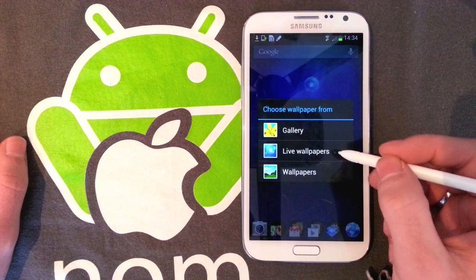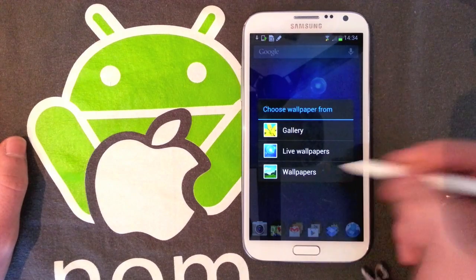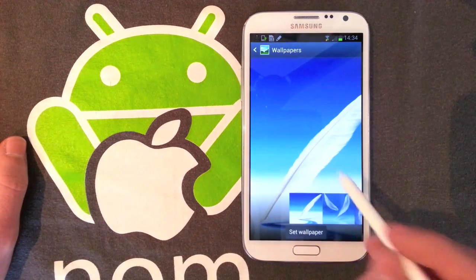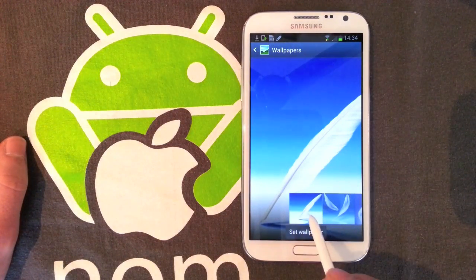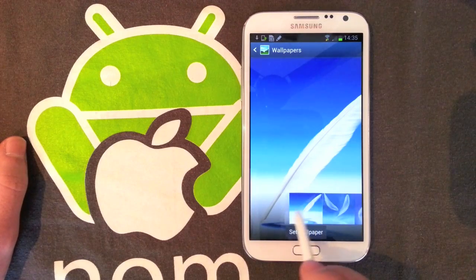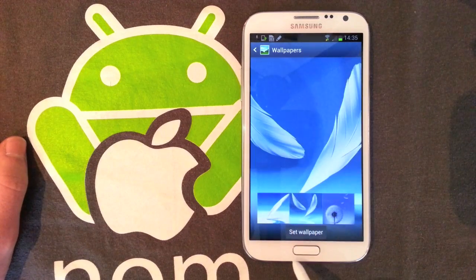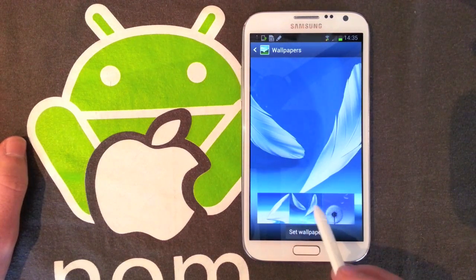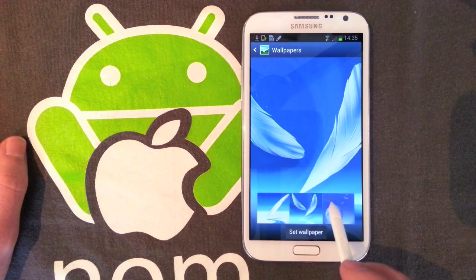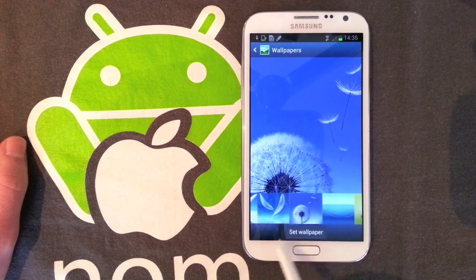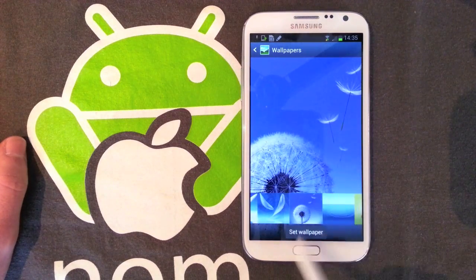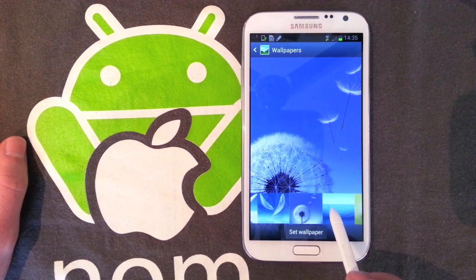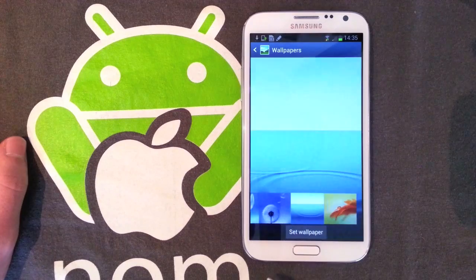We'll look at the stock wallpapers to start with. We've got this feather one which you've seen on the lock screen, we've got another feather one which is just two side by side, the same one from the Galaxy S, which is the dandelion clock.